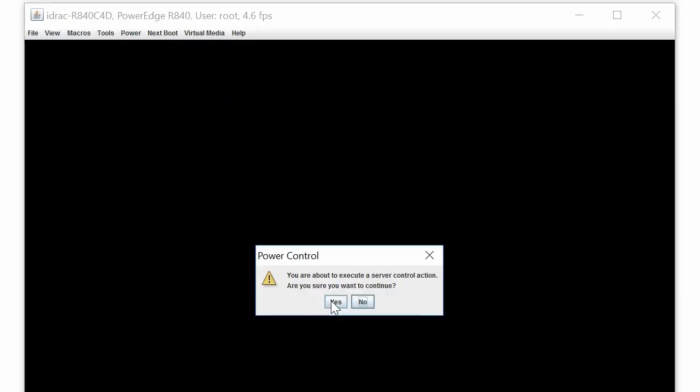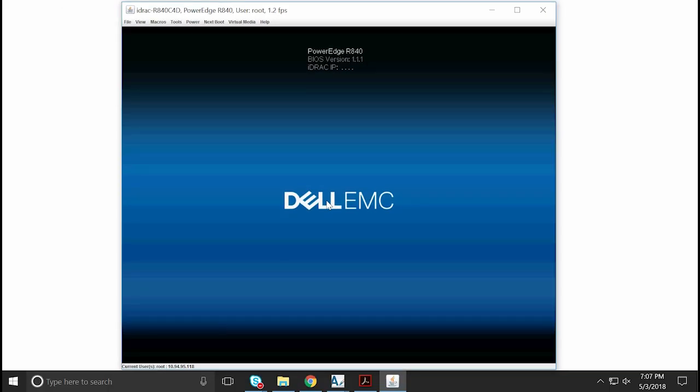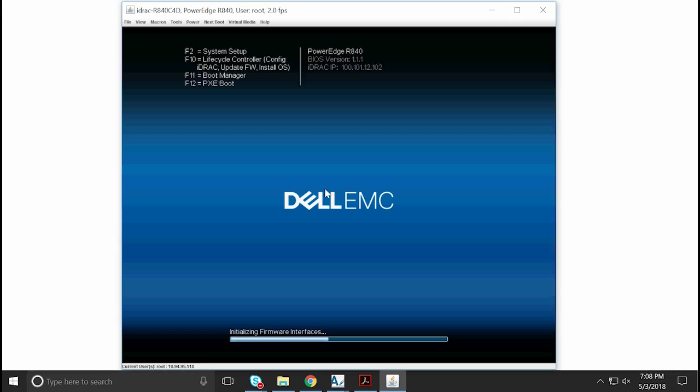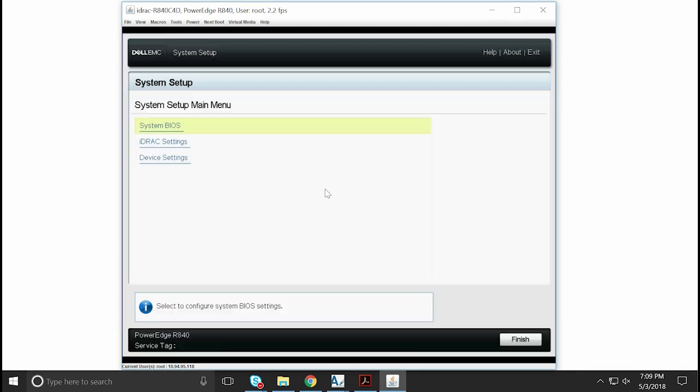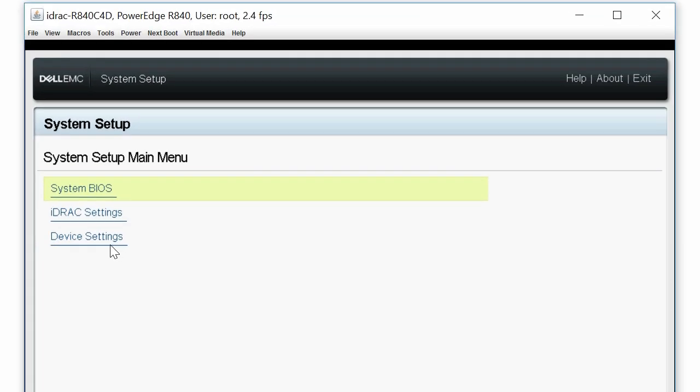To begin the process, turn on the system and press F2 to go to the system setup page. To check the availability of the physical disks, click Device Settings.